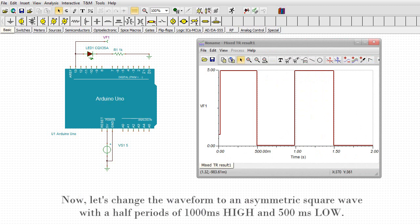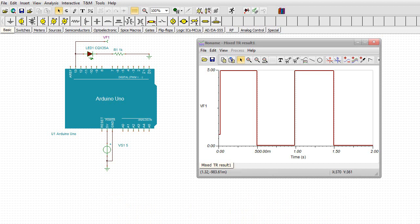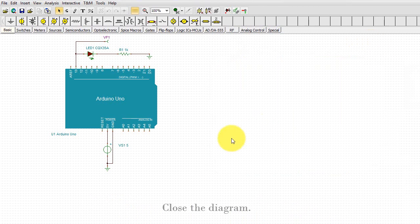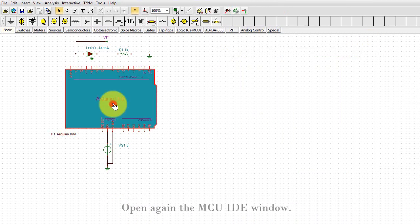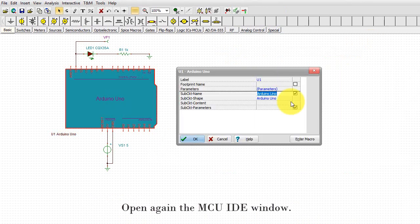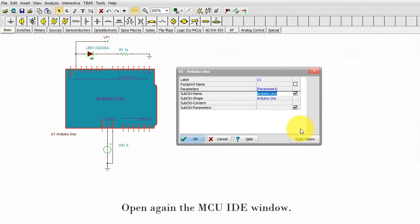OK, now let's change the waveform to an asymmetric square wave with half periods of 1000 milliseconds high and 500 milliseconds low. Close the diagram. Open again the MCU IDE window.